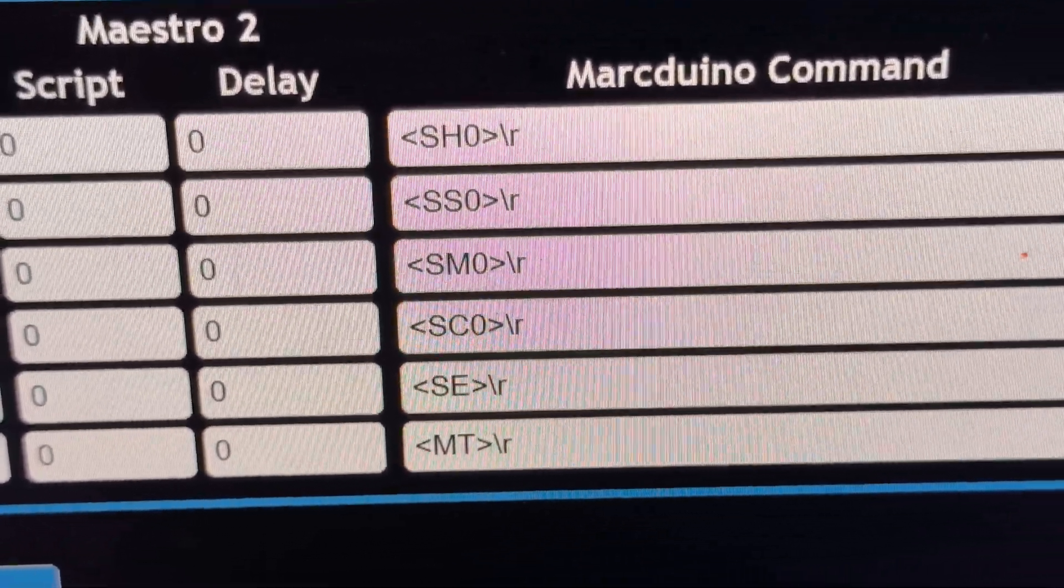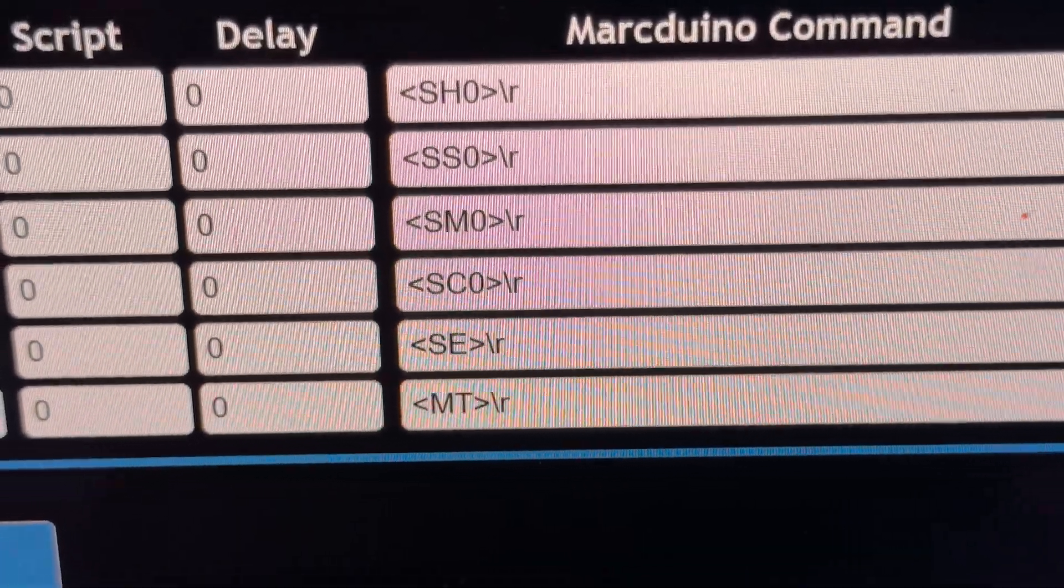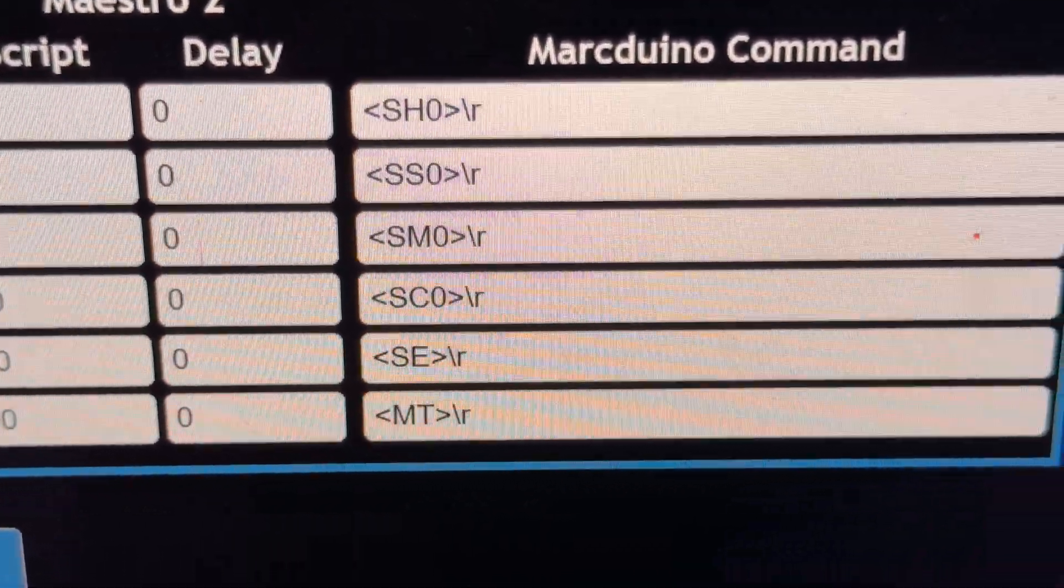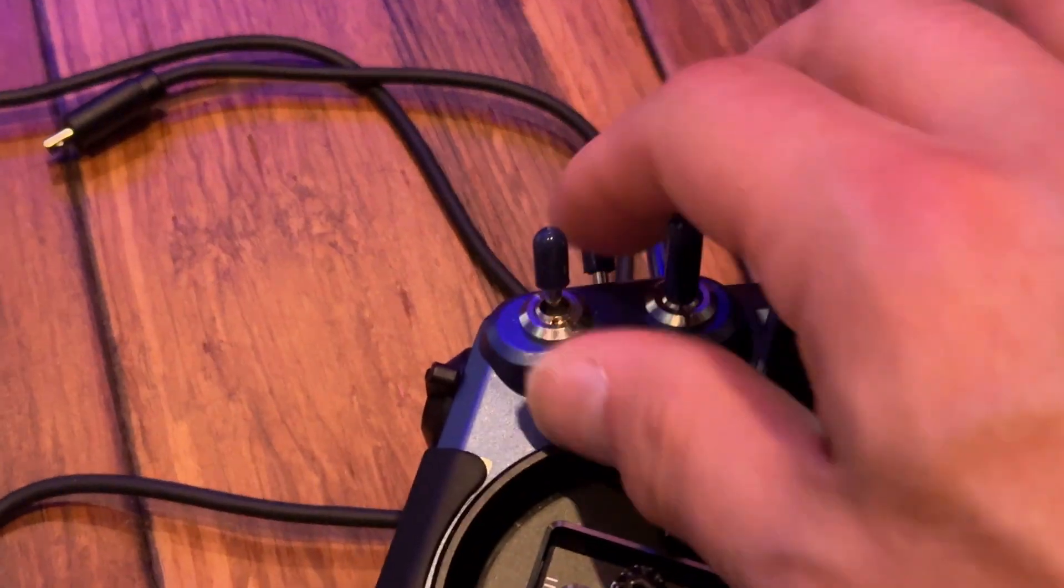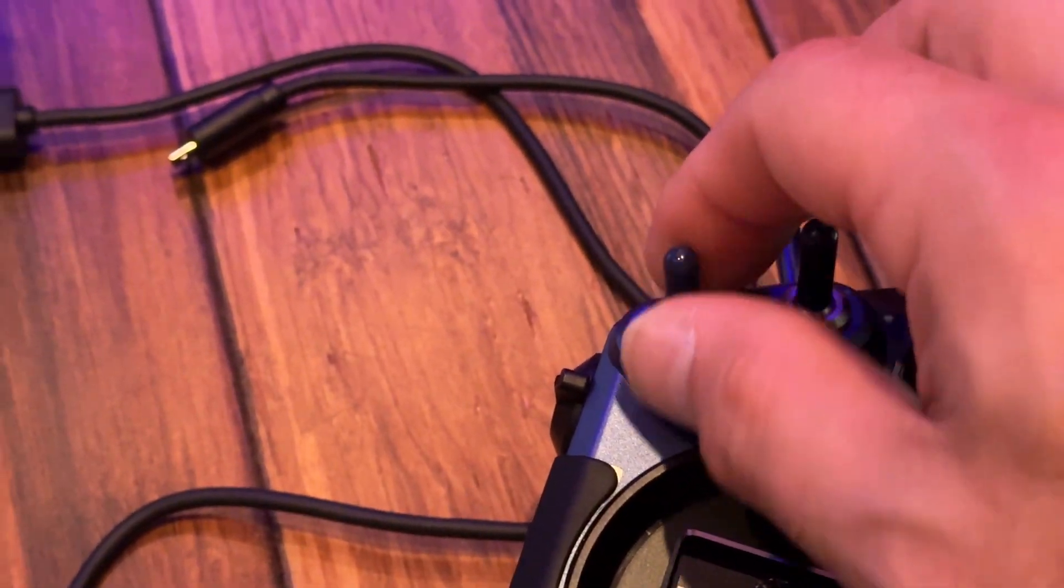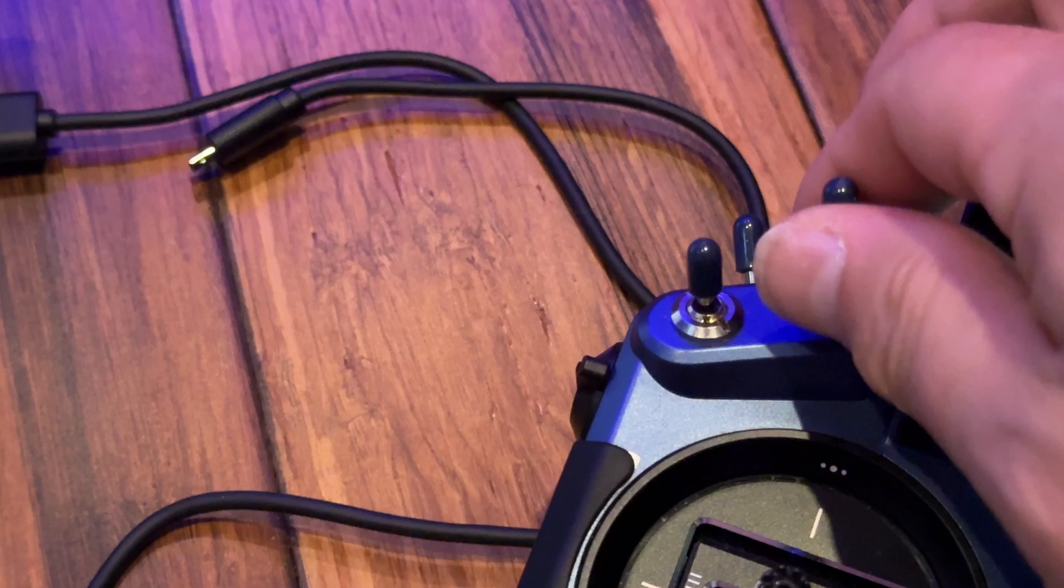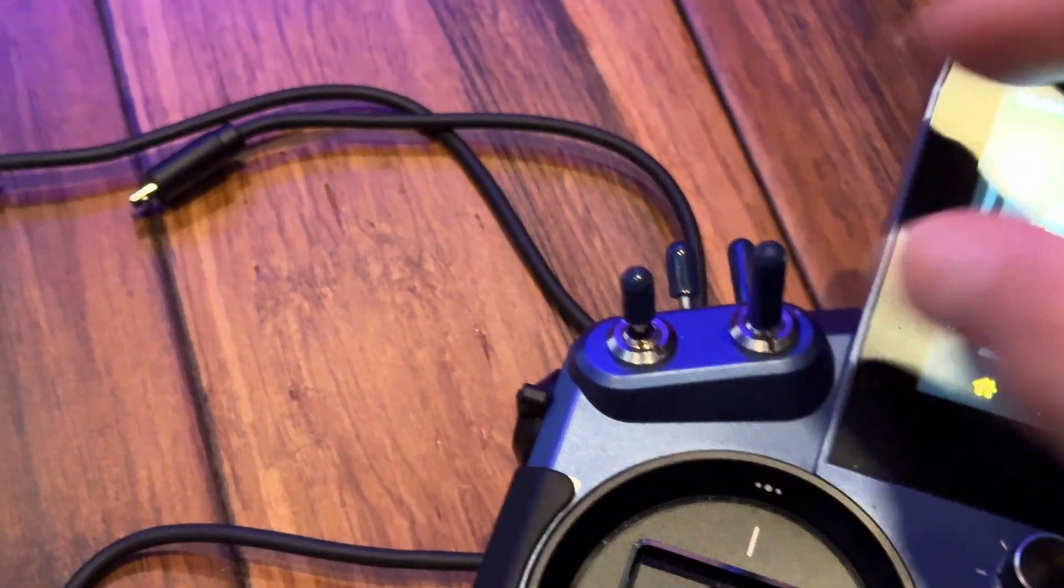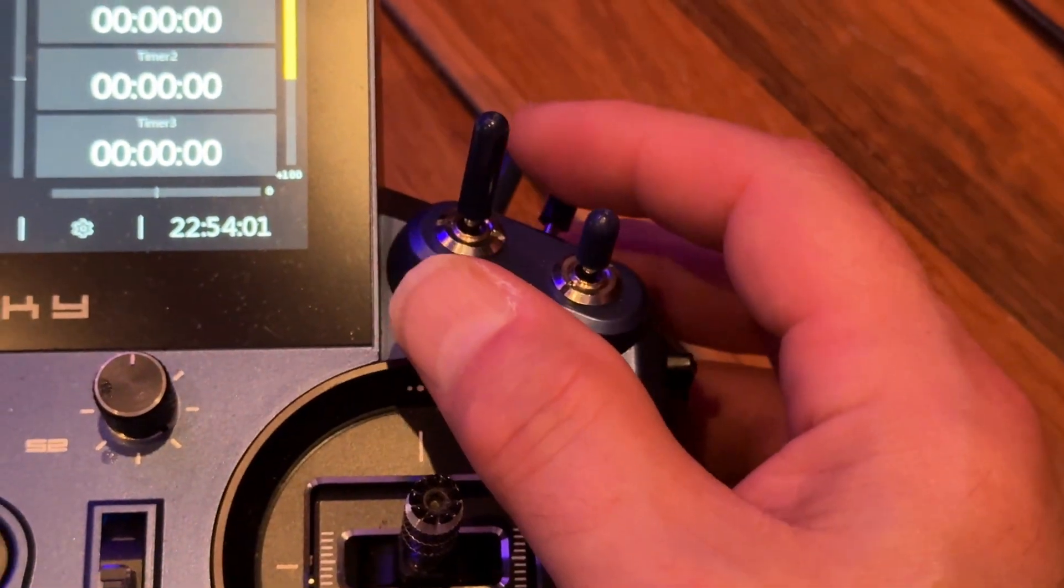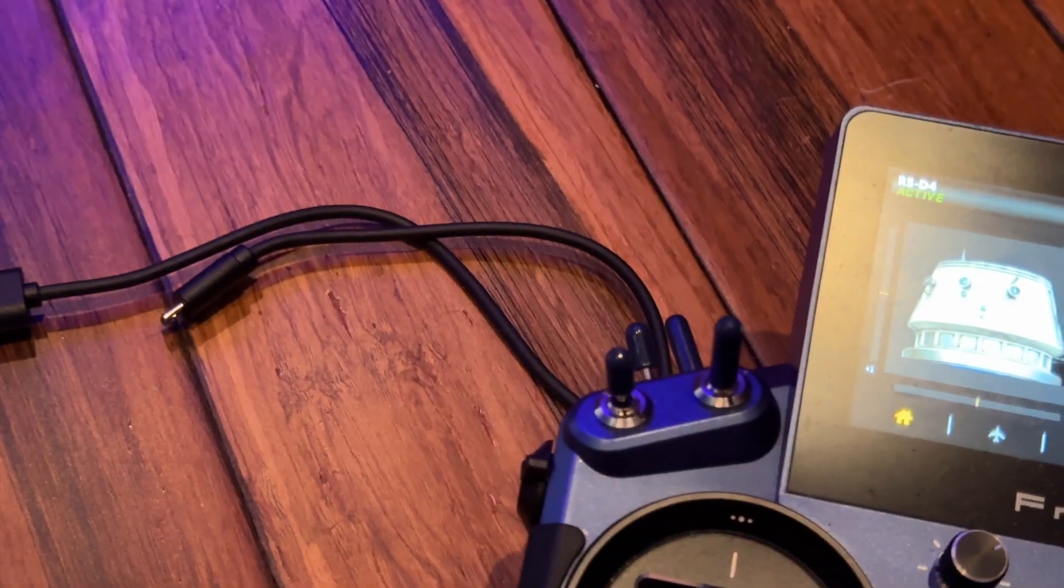You can pretty much send any of the commands on the human-cyborg relations website in this Mark Duino command area. When you do that, you get happy, sad, angry, scared, and then scrambled.